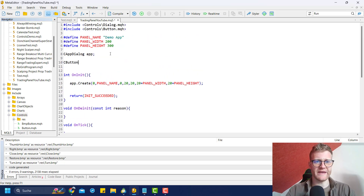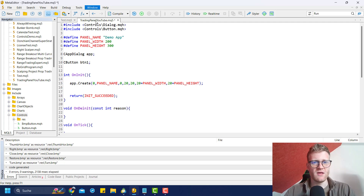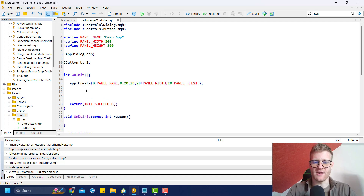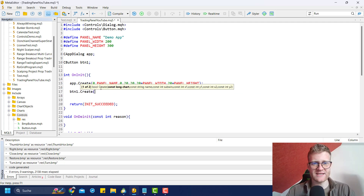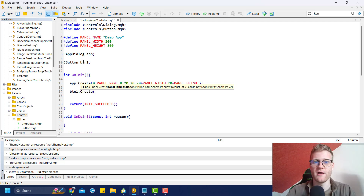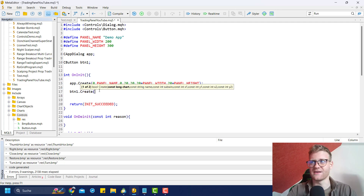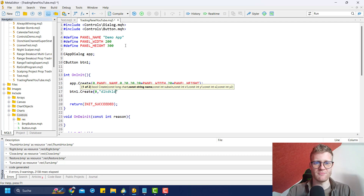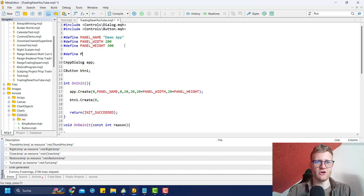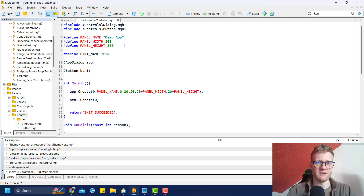Once we've included this, we should be able to create a CButton and call it something like button_one. Now what we can do is - and this is really similar to the line we had before - we can say button_one.create. All of these control objects have the create function that you can use to create the object in the chart. We want to create it in chart zero, and we will have a name - you could define it here or define it separately as button_one_name.